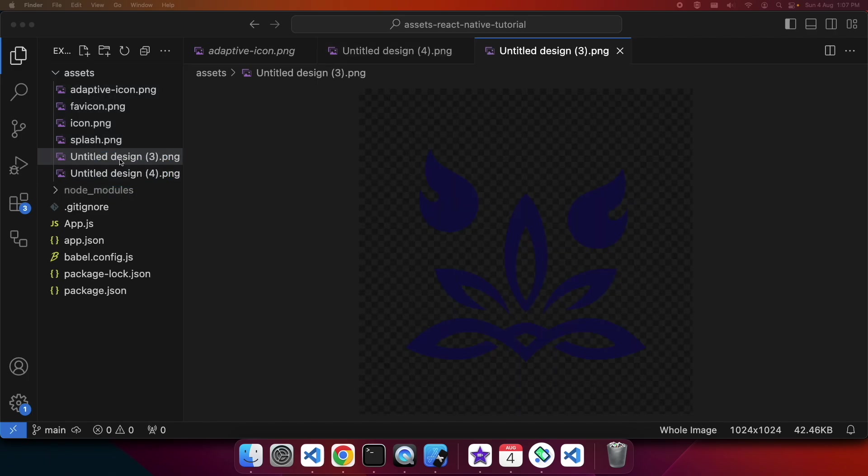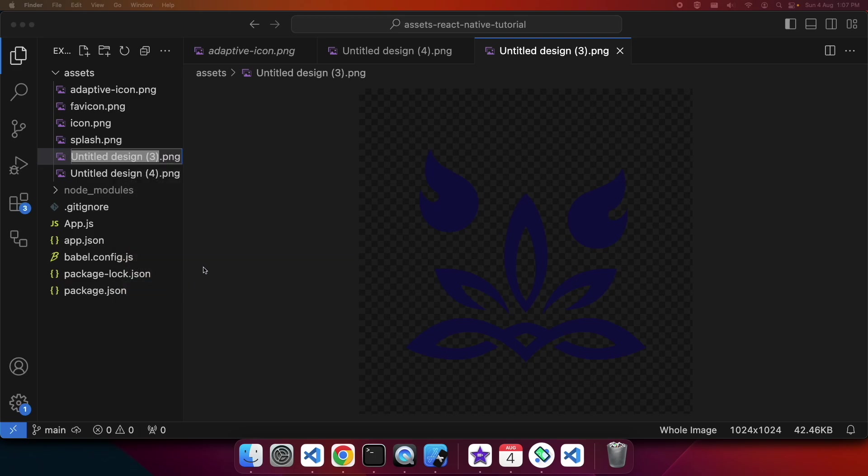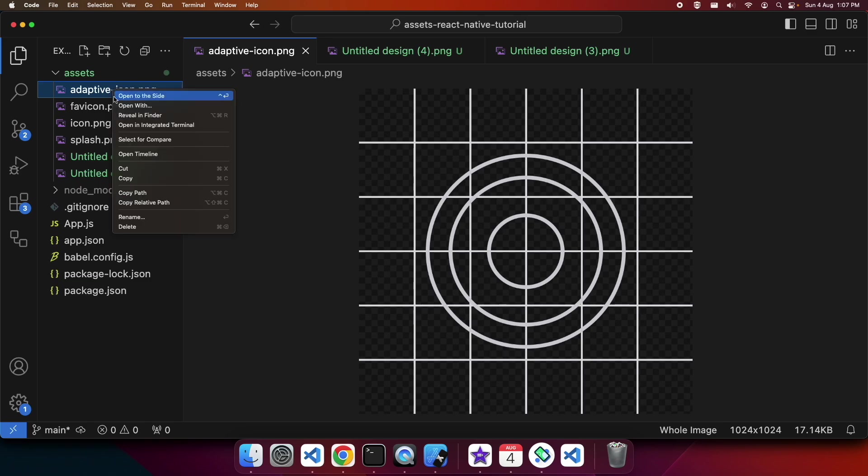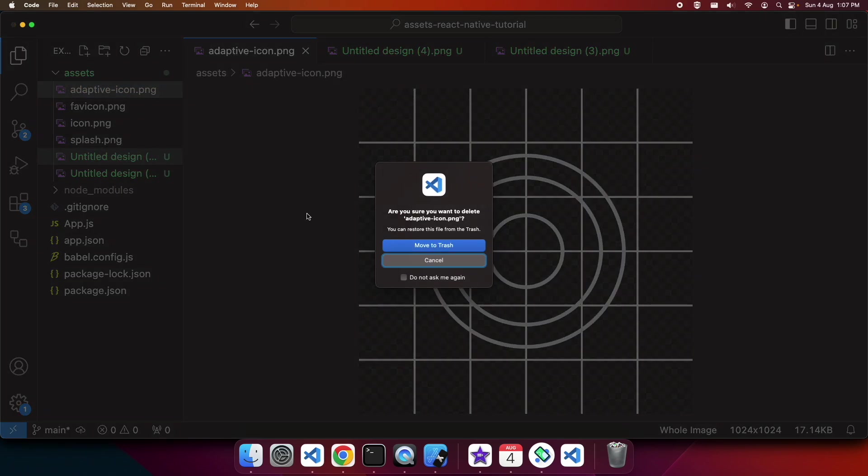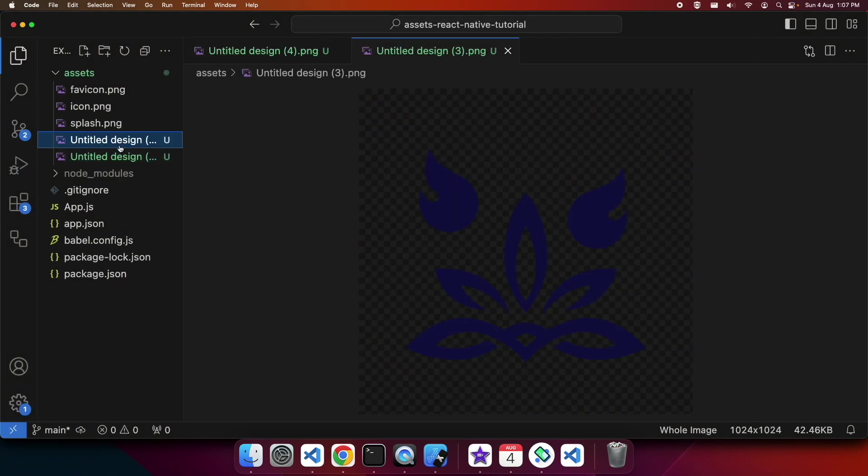My untitled design free is my adaptive icon so I'm going to rename that. But first I'm going to need to delete this adaptive icon. I'll just move that to the trash and then I can rename.